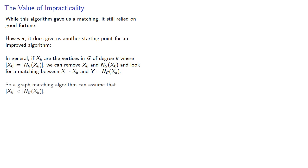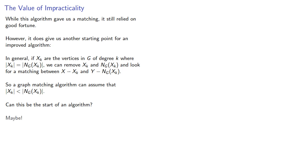And what this means is that a graph matching algorithm can assume that the size of x, k is always smaller than the size of its neighborhood. And so the question you've got to ask yourself is, can this be the start of an algorithm? And the answer is, maybe, but that's a full research project.